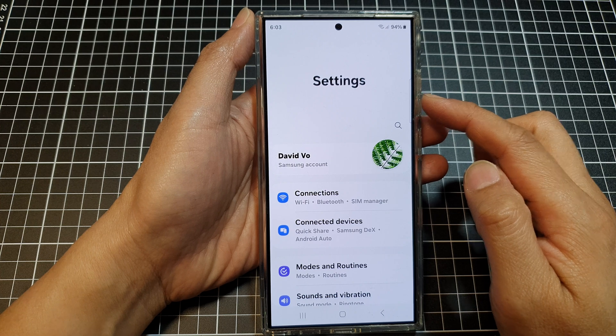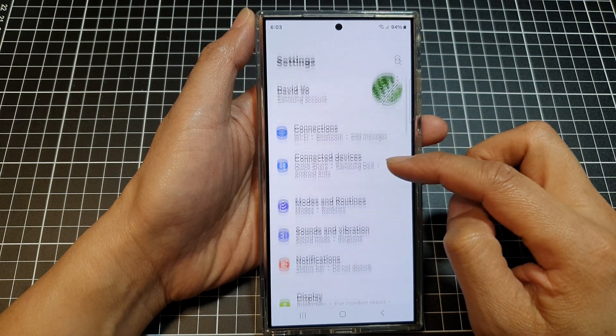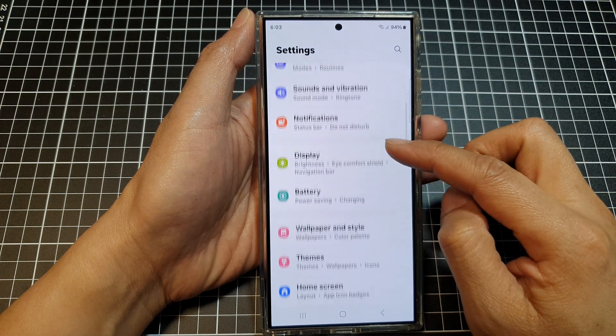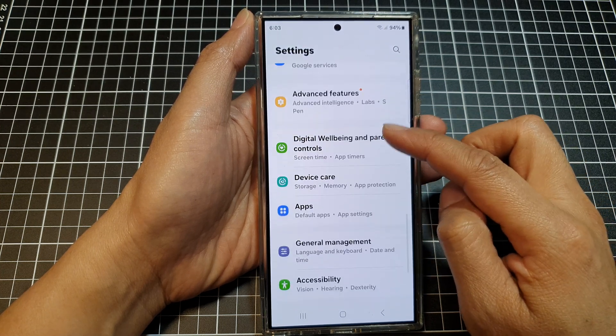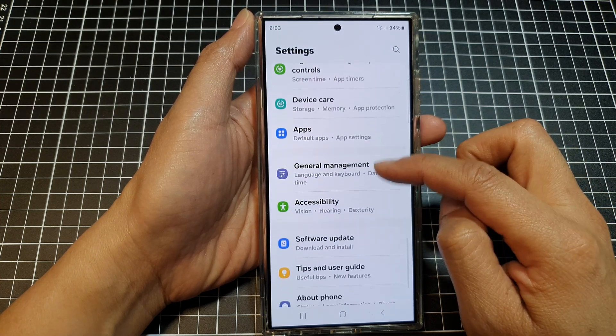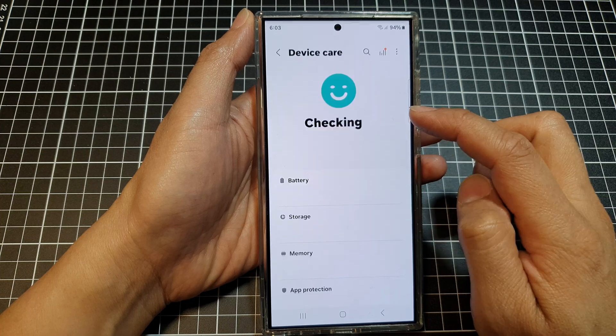Next, in the settings page, scroll down and then tap on Device Care.